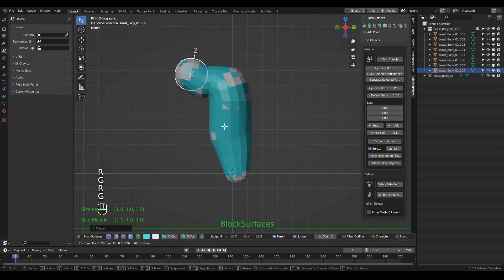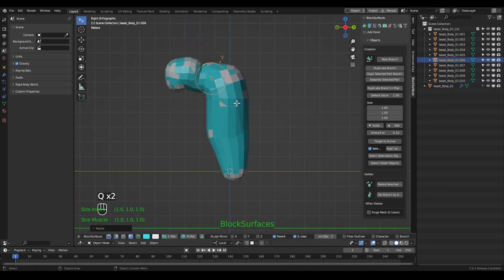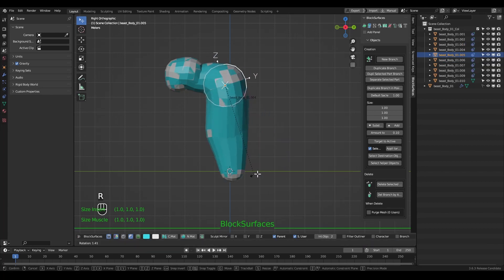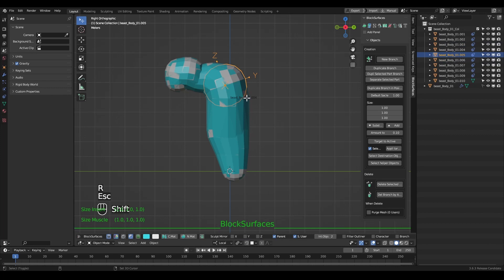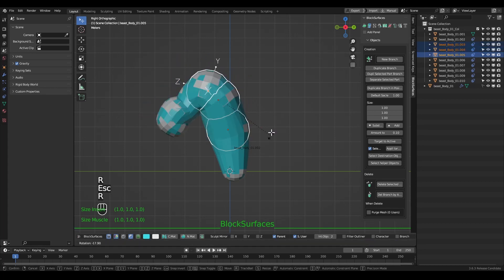We quickly build a torso. In these branches, we can make them have a hierarchy between the branch objects with the keyboard shortcut P. This establishes a hierarchy in the branch of each object to the next in the direction marked by the appearance of the object name. The name will appear in the direction where the parents are.